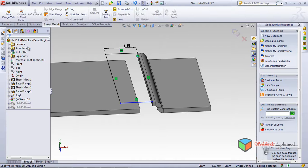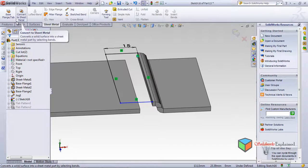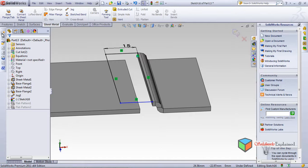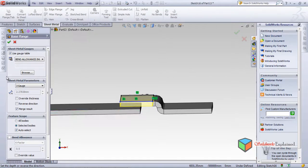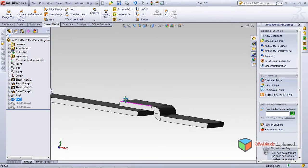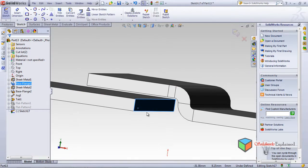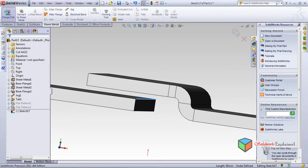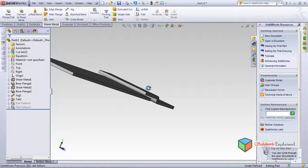Once the rectangle sketch is ready, go to Sheet Metal and you'll find 'Base Tab.' This is different from Base Flange. Click the Tab option — it is automatically selected and a tab is created. Click OK and the tab is added to the sheet metal part. You can also extend further using additional base flange sketches.